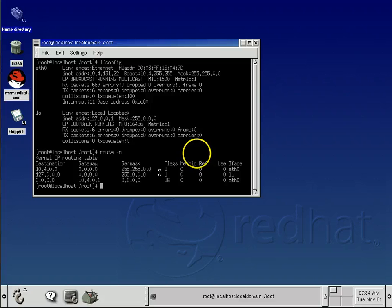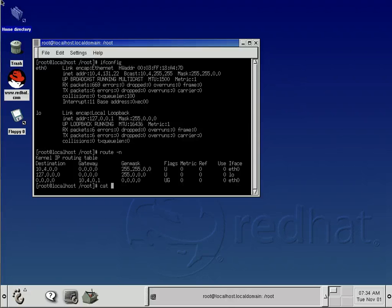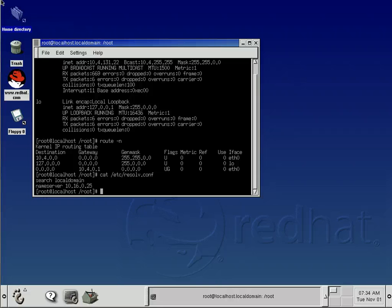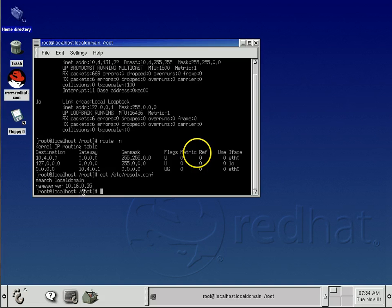Now we want to know what our DNS servers are. This is stored in a configuration file that you can easily change. So you can do cat /etc/resolv.conf, resolve without the E, .conf. And take a look at that one, and it tells you our name server is 10.16.0.25. So now we know what our DNS server is.